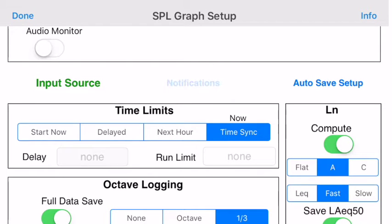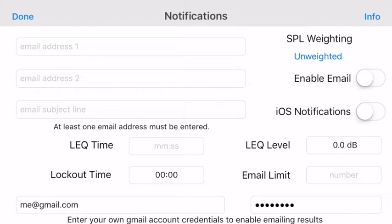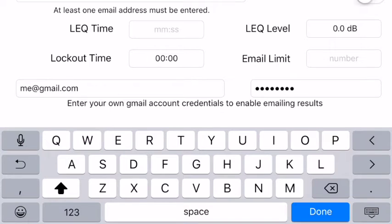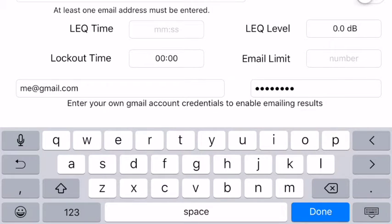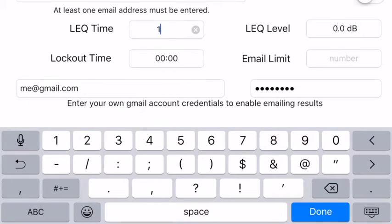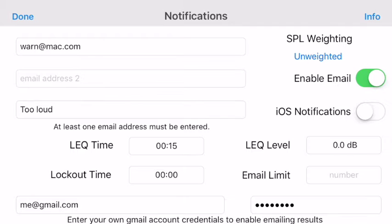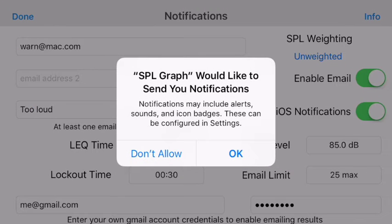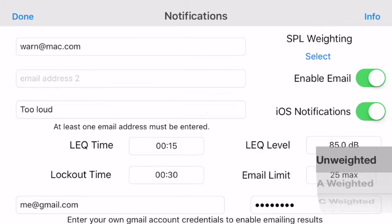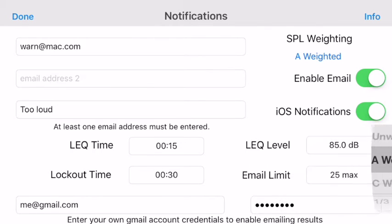Now let's have a look at SPL notifications. You can enter up to two different email addresses to send notifications to. Turn on Enable Emails, and then you can enter an LEQ time as well as an LEQ level at which the notifications will be sent. The lockout time and email limit fields are used to reduce the number of emails you may get in a situation. If you wish to get iOS notifications on your phone, as well as possibly your Apple Watch, turn on iOS notifications. In Octave Logging mode, you can select the SPL weighting to be used for the notification test.